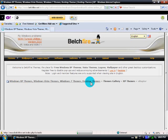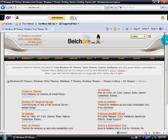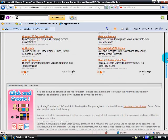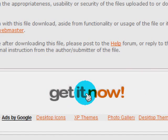Then you have to scroll down again and go to get it now. Click there.